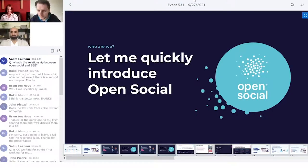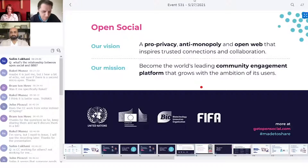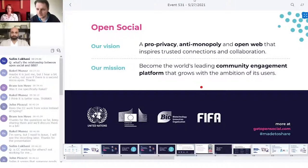Open Social is online community software. In layman's terms it's like your very own Facebook, your very own community. We are driven by open source technology. Our vision is to be pro-privacy, anti-monopoly, and to inspire trusted connections and collaborations on an open web. We really want to become the world's leading community engagement platform that grows with the ambitions of its users, which is also one of the reasons why we have this webinar — online events are very important for community engagement.